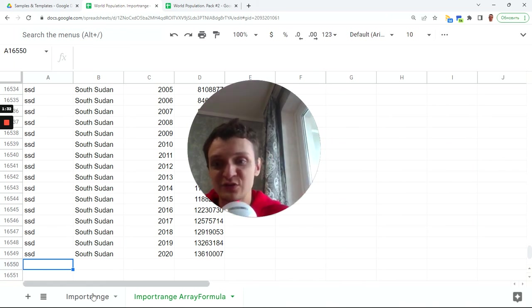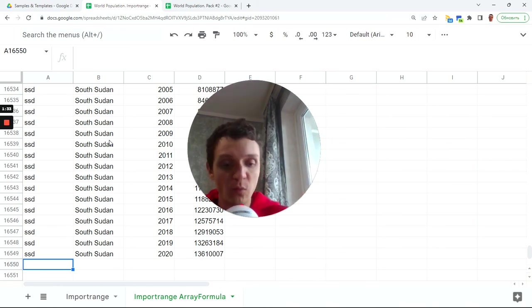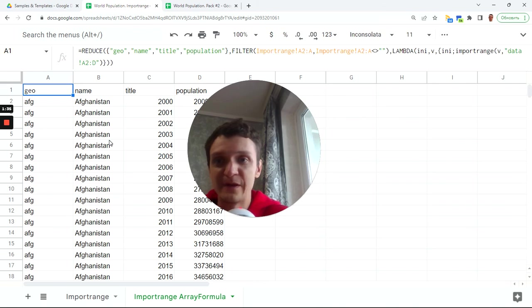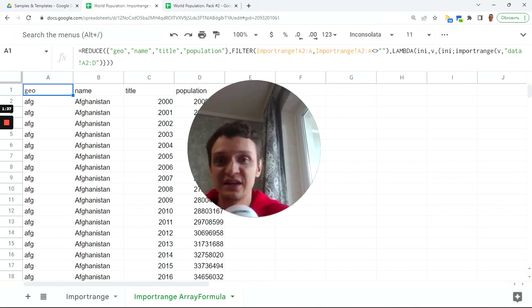So this works like an import range array formula and now you can see that it is that simple.